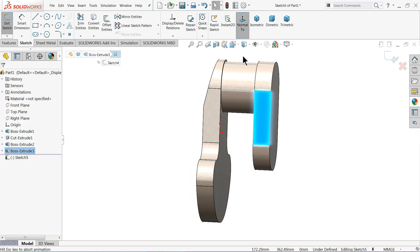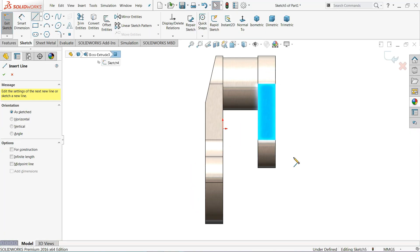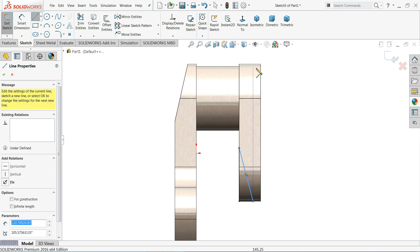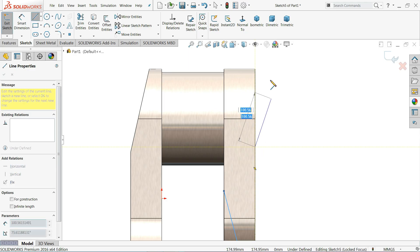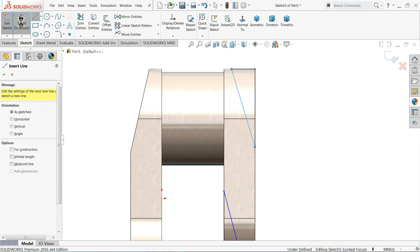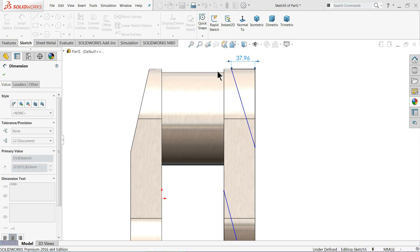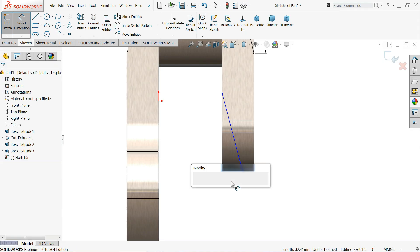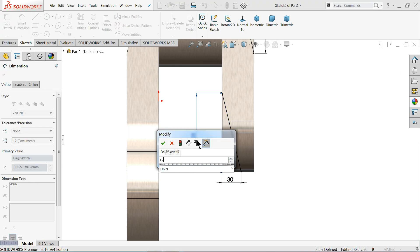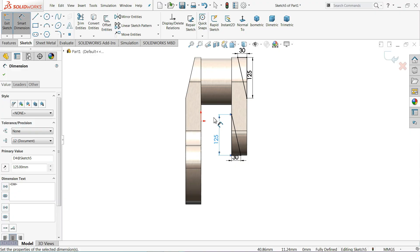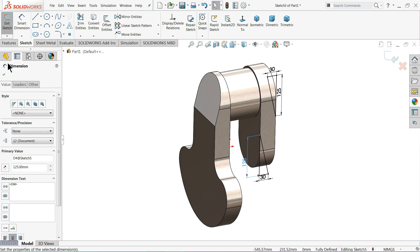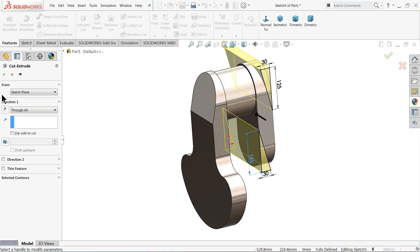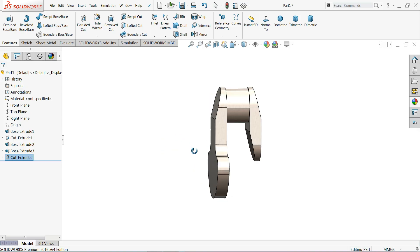Now choose this face, sketch normal. We will make some cut-outs so it looks better. Draw from up to this corner, and the same way we will cut from here to this end corner. Define: 30 millimeter and 125 millimeter for the top cut, and the same 30 millimeter and 125 millimeter for the bottom one. Go to Extruded Cut, choose Through All. This gives a better shape.